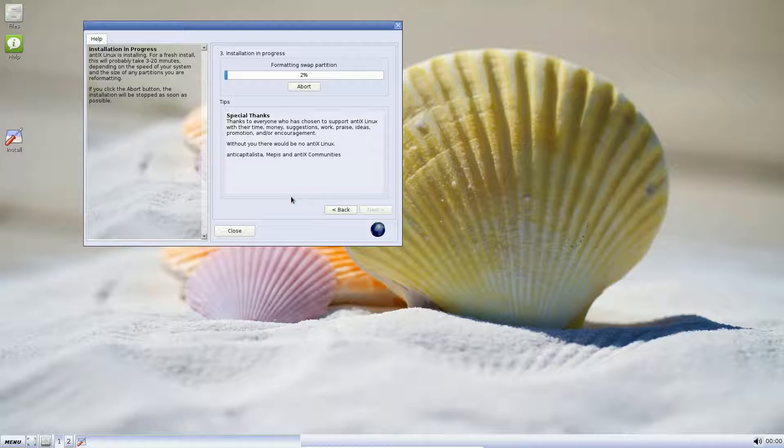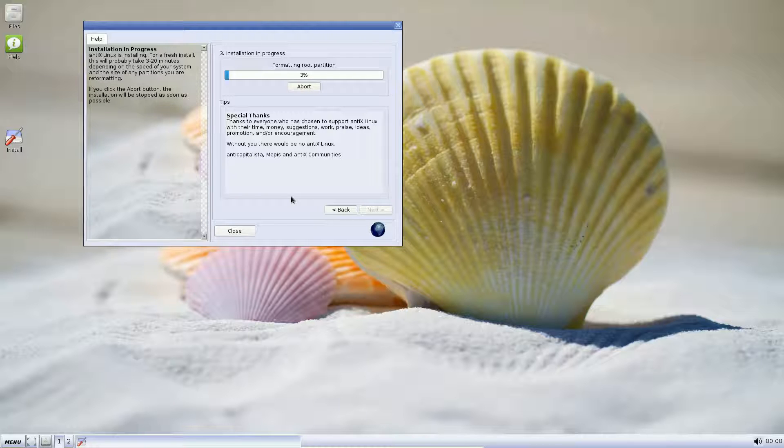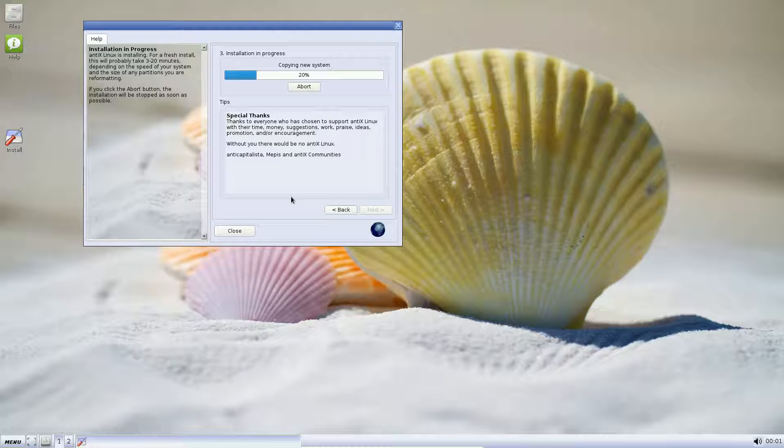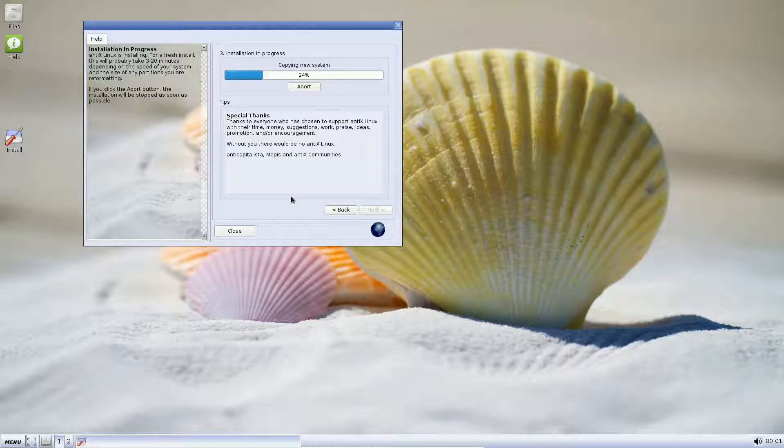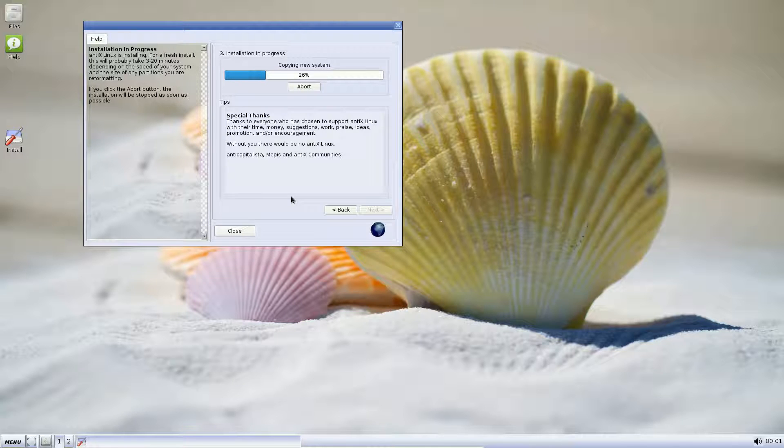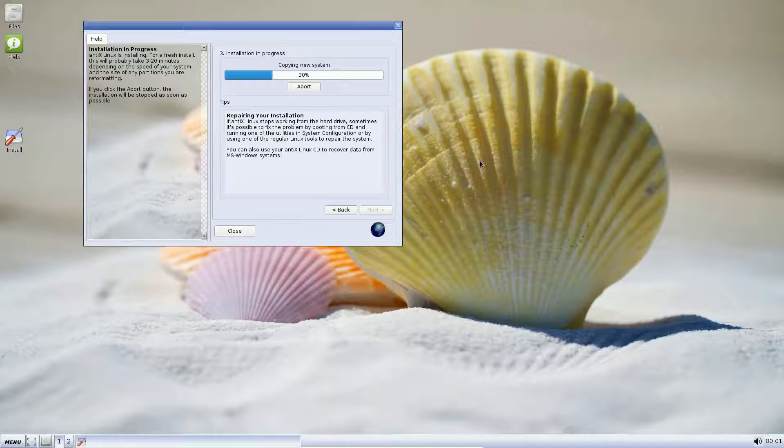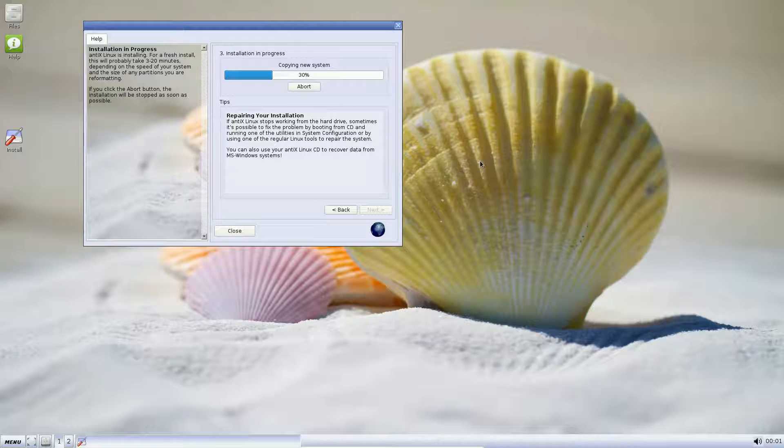OK to format and use the entire disk Dev SDA for Antix Linux. Of course, we're going to say yes. There it's formatting the swap partition and the root partition. And there we are copying the new system. So we're going to let this roll. We might skip forward a bit in the video, but we're going to let this roll and see how it goes. It's already up to 25% approximately. Here we go.